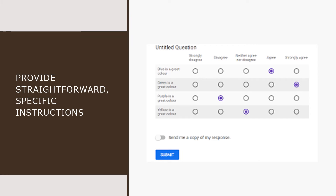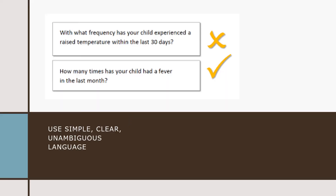Tip number three: provide straightforward and specific instructions. Communicate exactly how you want people to respond. For example, don't assume that just because you are using a Likert scale — like the one you see on your screen — people will understand what to do with it. Some of them may have never seen such a scale before and may answer each question with two or more responses.